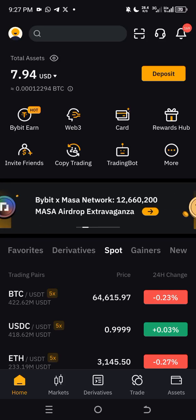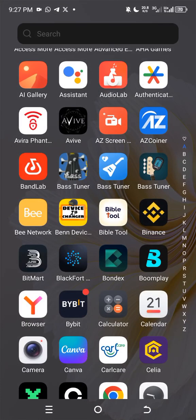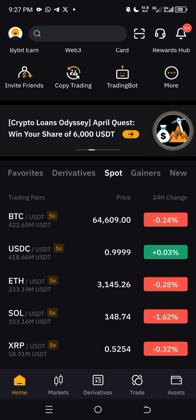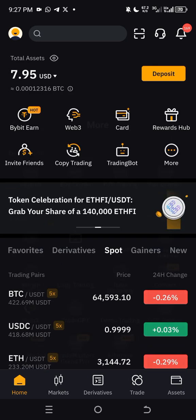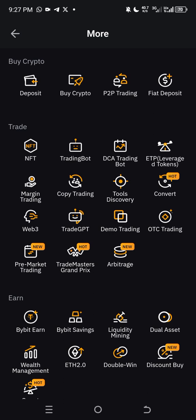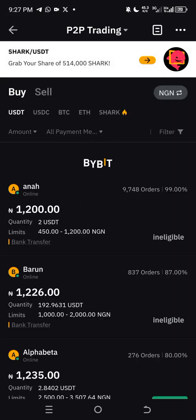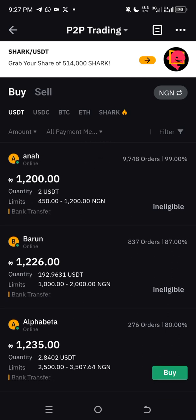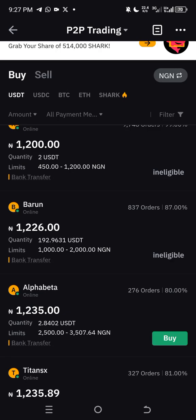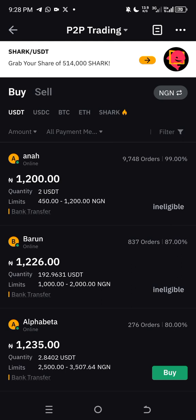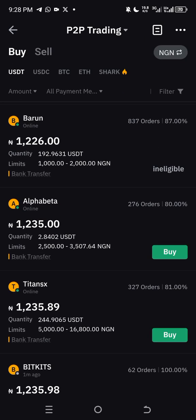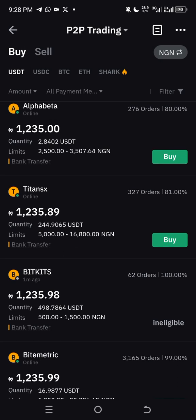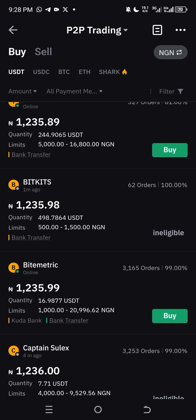Open your Bybit account. Click on 'More' at the top, then click on 'P2P Trading'. Scroll down and you will see 'Buy' and 'Sell' at the top. We are on the page for buying USDT — that's how to buy on the P2P market on Bybit.